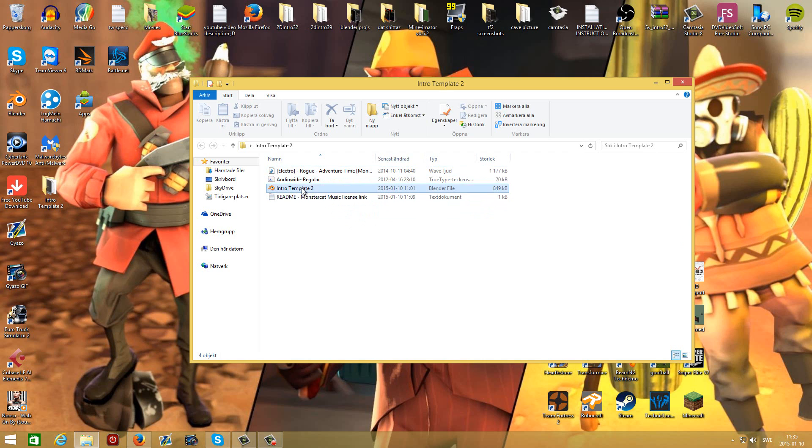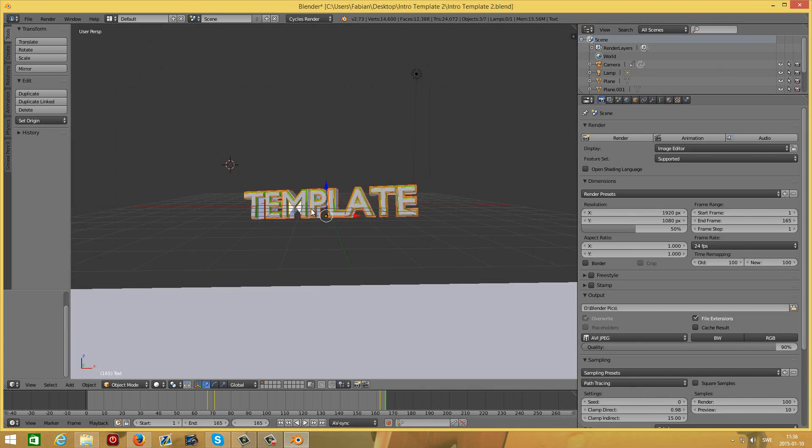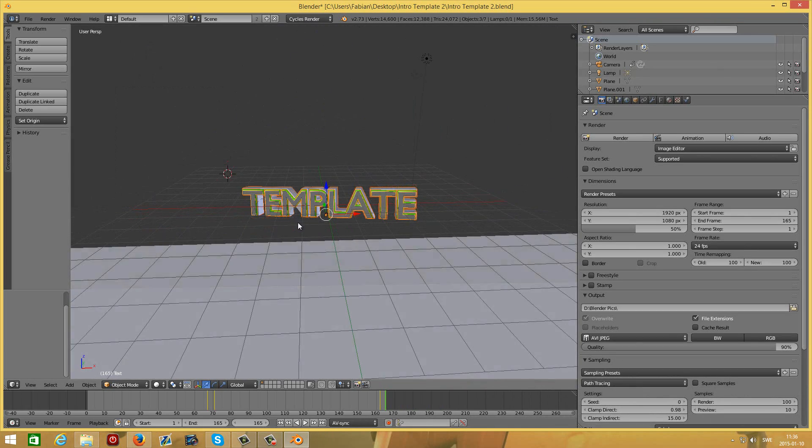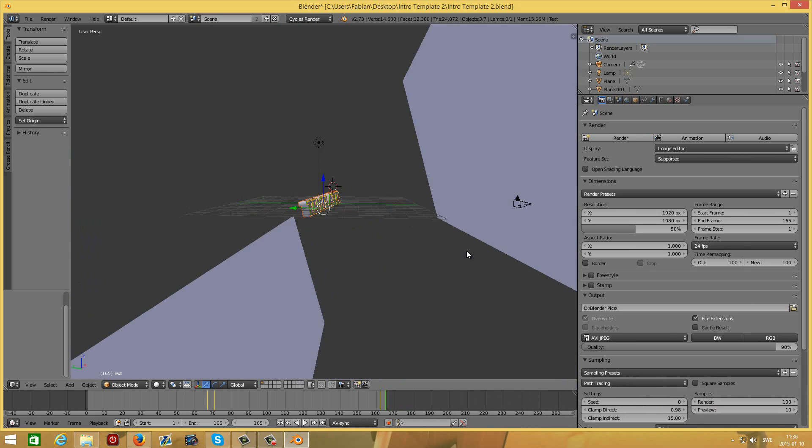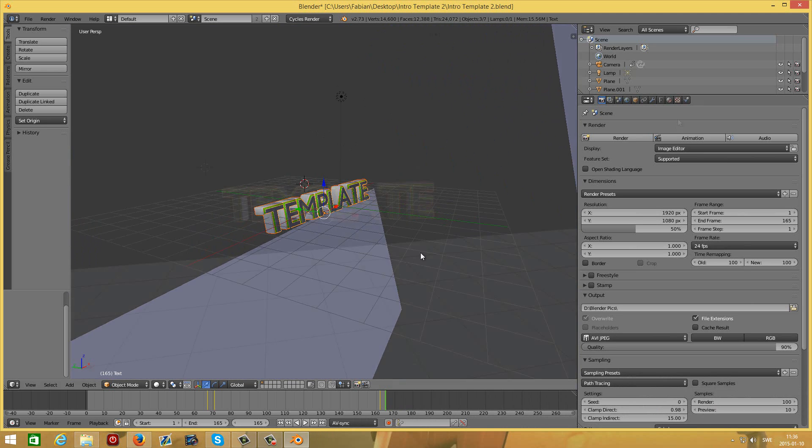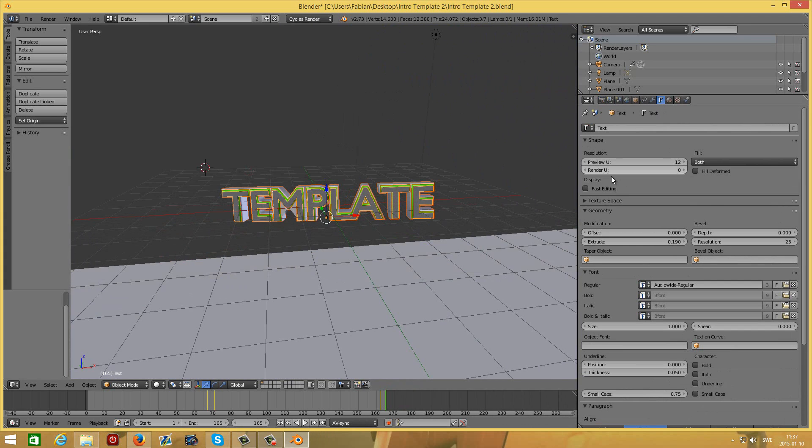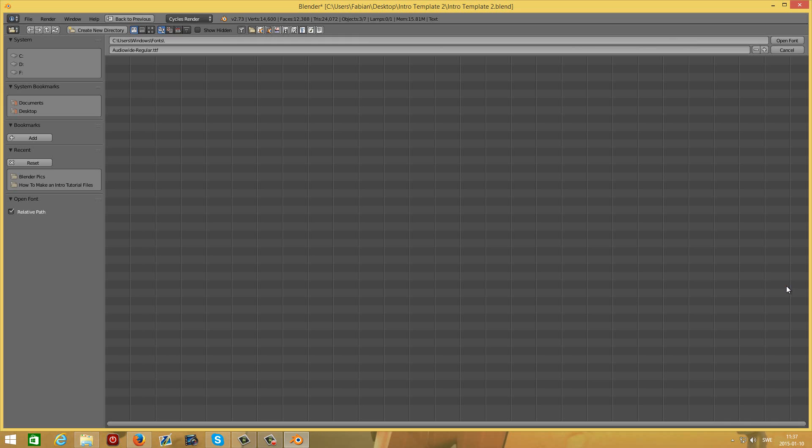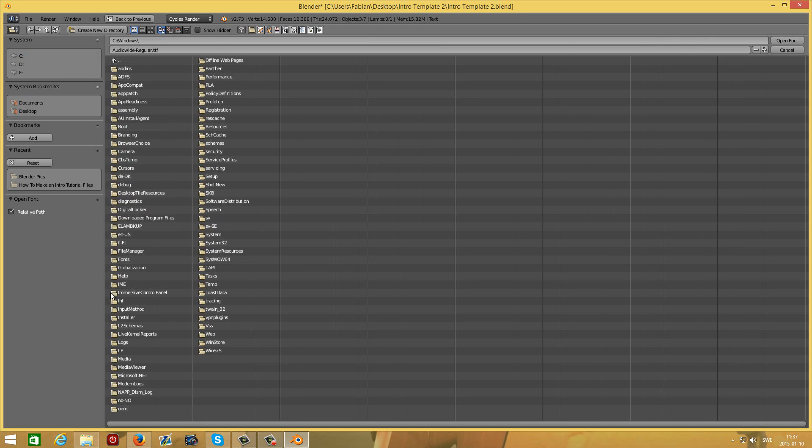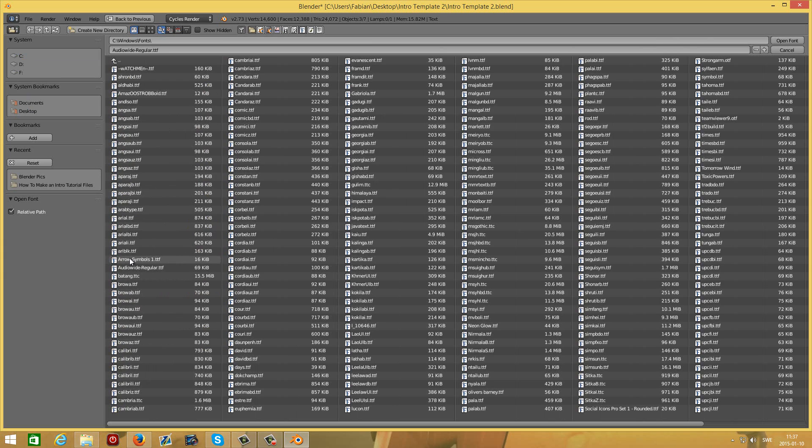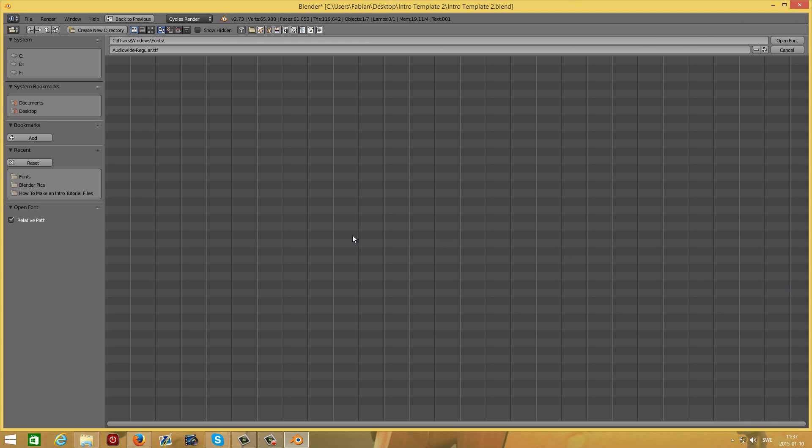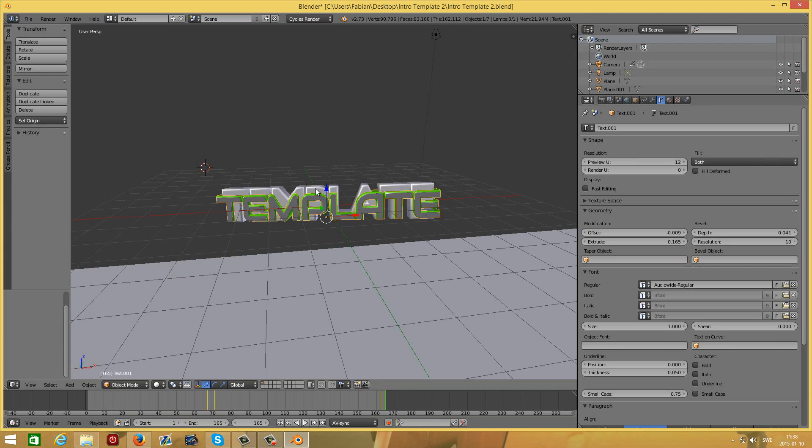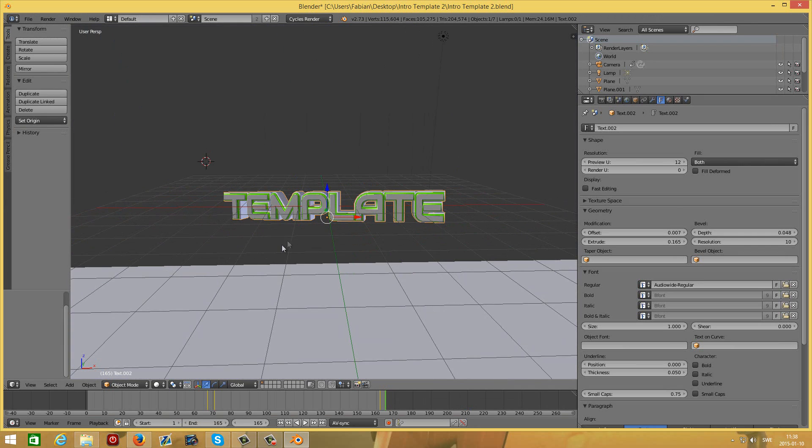When you come into the Blender file, you will notice three layers of text and two big plates in the background. What you want to do is go to the text editing here, and then you are going to open the font which will be in your fonts directory. You want to make sure that all three texts are this font.